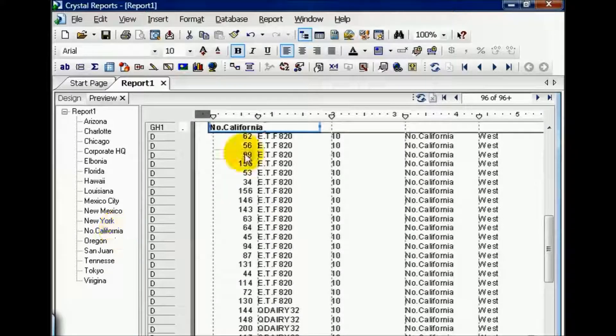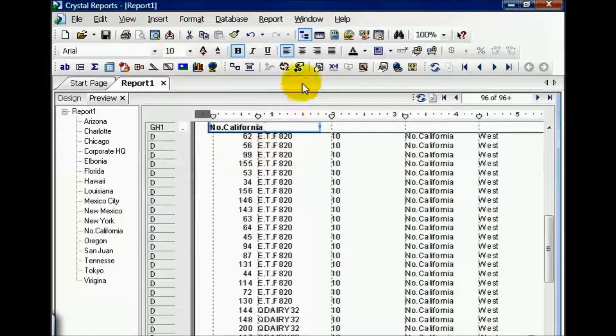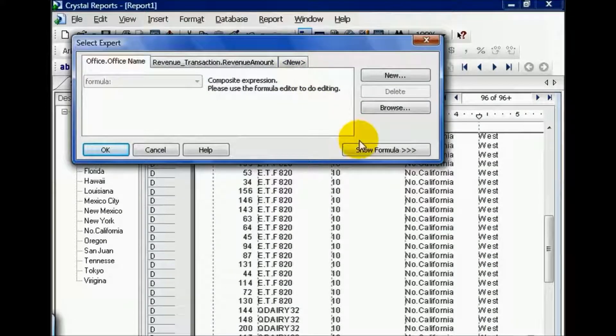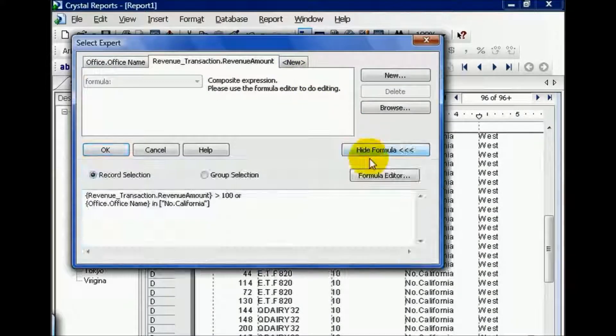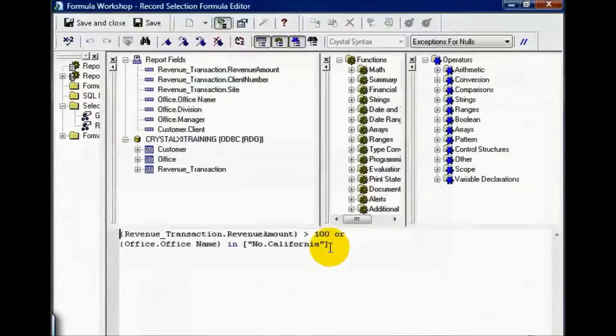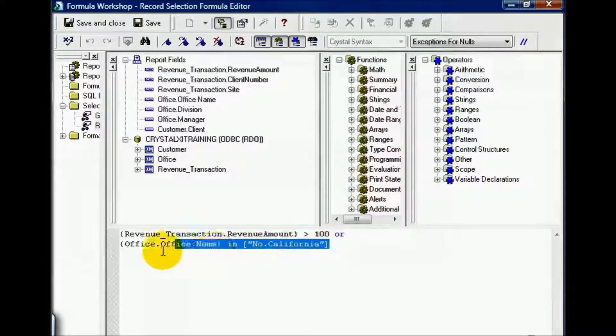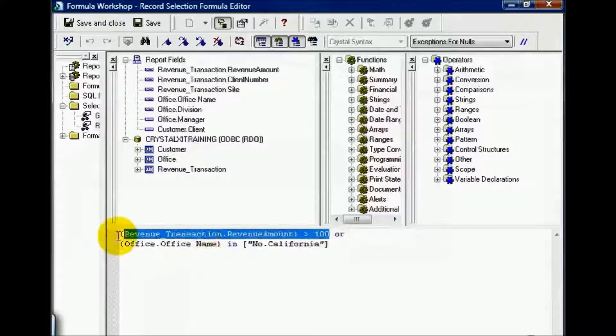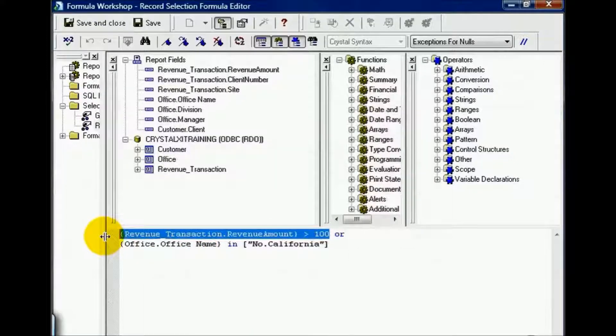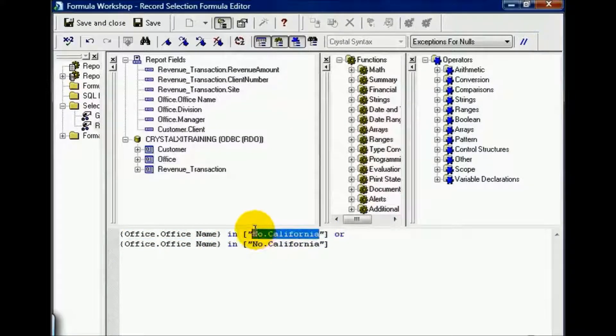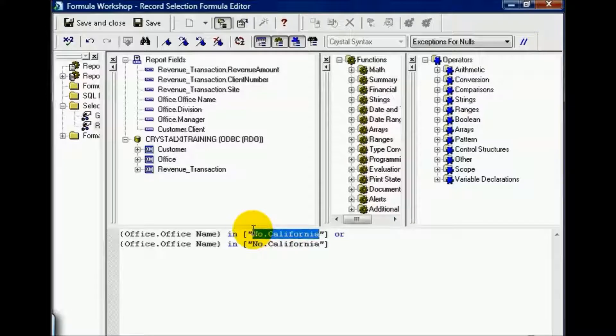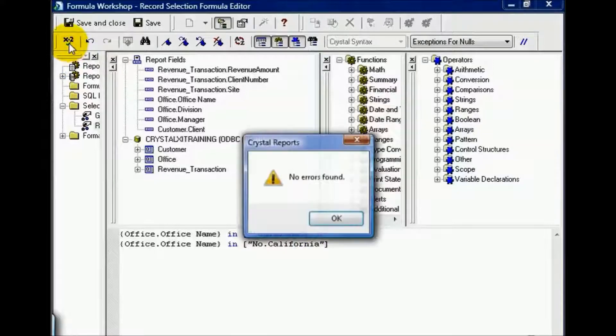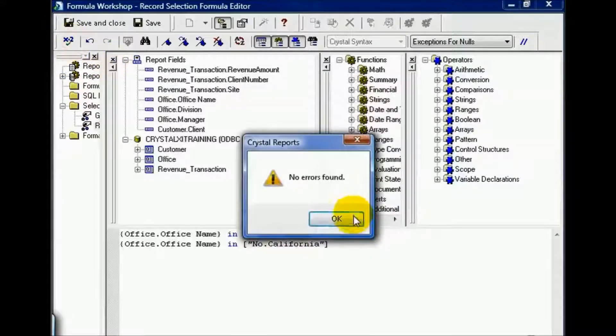Let's continue along with the OR clause and click on the Select Export again. We're going to Show Formula and go to the Formula Editor. Now from here, I'm going to copy this statement down here like so. I'm going to replace one from up here, and instead of Northern California, I'm going to put Louisiana. I'm going to check my formula and press OK.